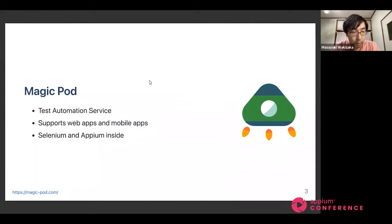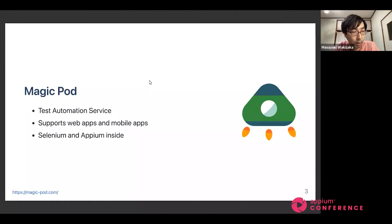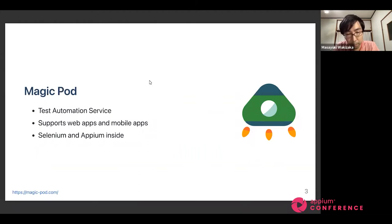Before talking about the main topics today, let me introduce our product a little bit. This is a test automation service which supports both web applications and mobile applications. As core libraries, we use Zenim and APM inside our magic part. Given the test automation technology stack that evolved in recent years, we produce our product. We might be too small a company to be a sponsor of APM project, but we sometimes contribute to the test automation community by submitting pull requests or having community events.